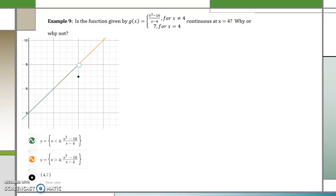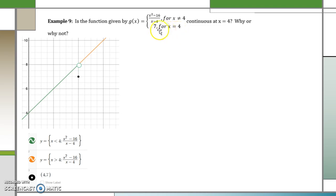Example 9. Is the piecewise function continuous at x equals 4, why or why not? Notice that when x does not equal 4, we get to use the rational function x squared minus 16 over x minus 4. However, when x is equal to 4, y equals 7. So that's why there is a hole here, and we have a dot at the point (4, 7) with the hole at 4 on the rational function.